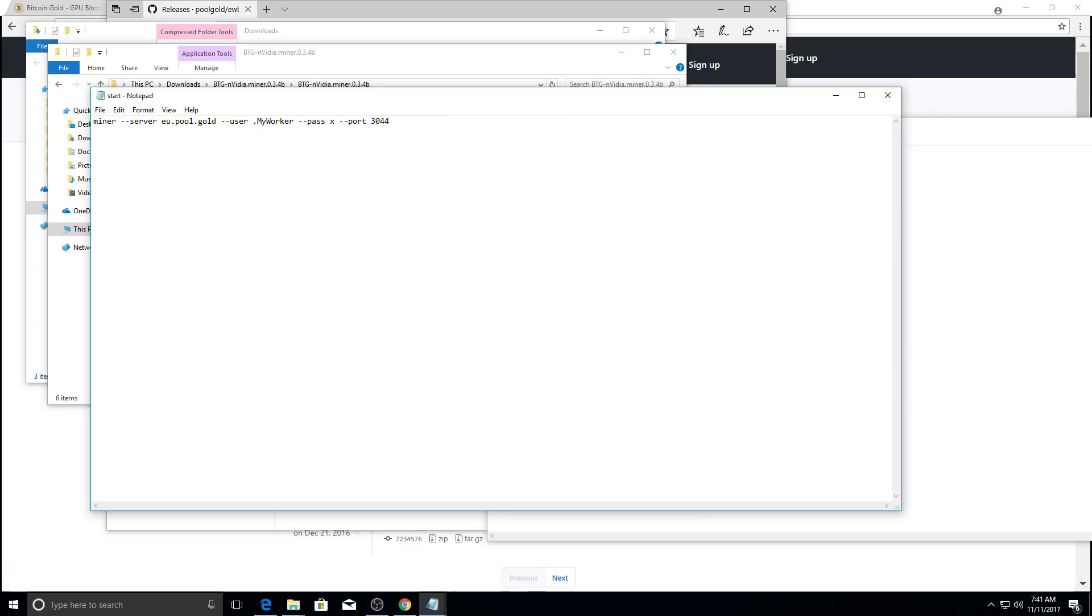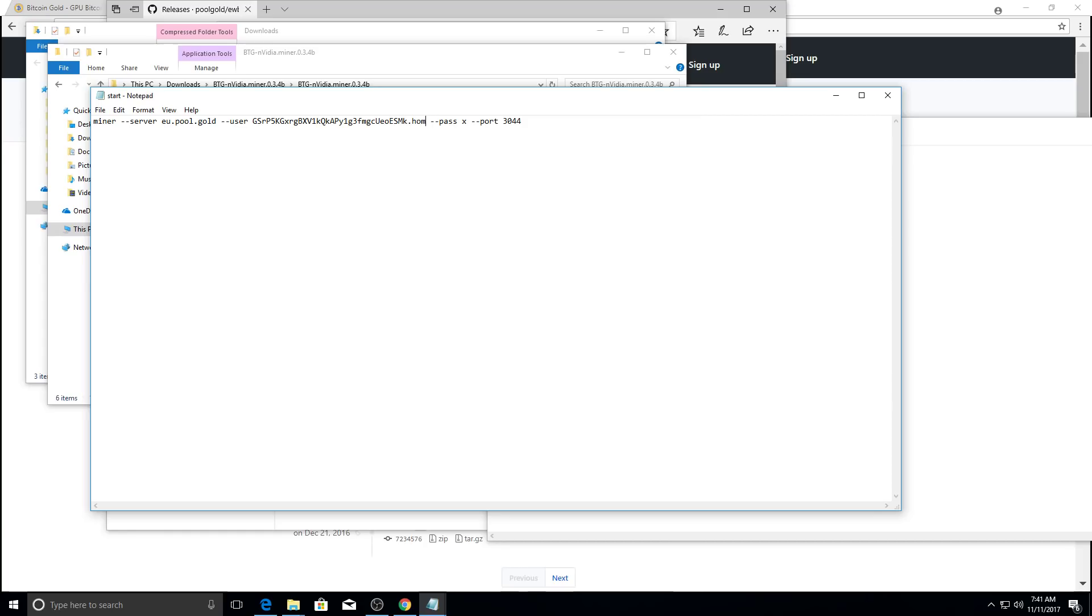Because I want it to pay my address. And paste. Now, this worker, dot worker, if you have multiple mining rigs or multiple computers mining, you may want to put some kind of identifier to see their stats later on. So I'm just going to put home.